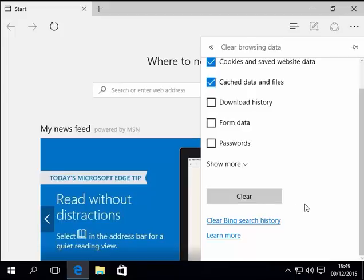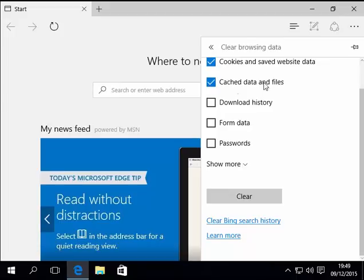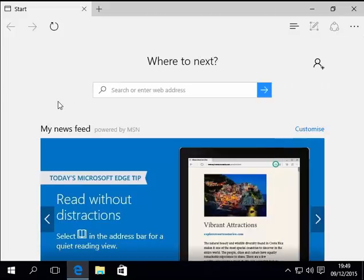Once the clear button is no longer greyed out, that should mean that the browsing data has all been cleared. So I'm just going to come out of that. I'm just going to click away from the clear browsing data box, which will remove it.